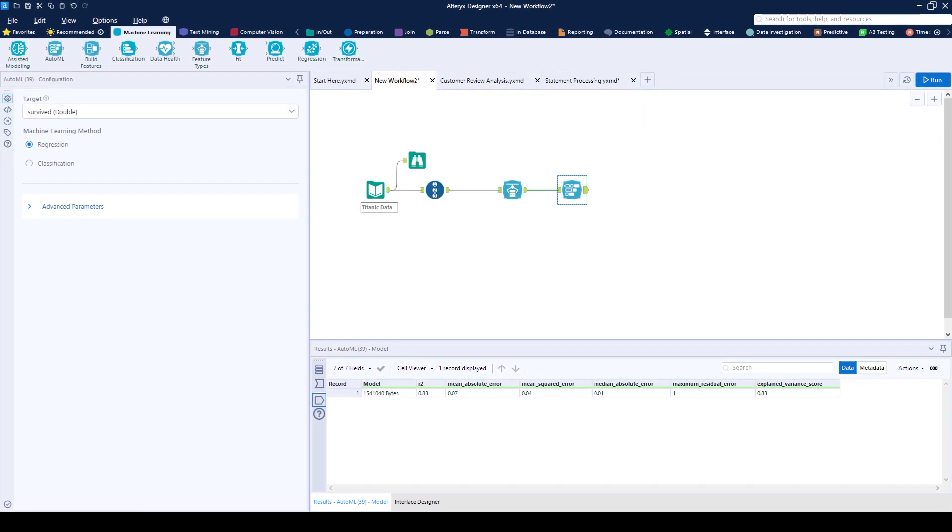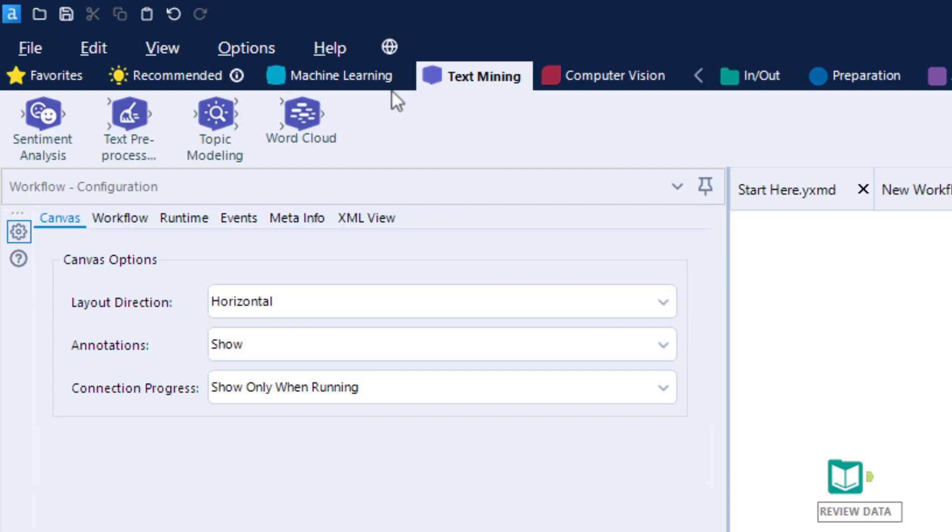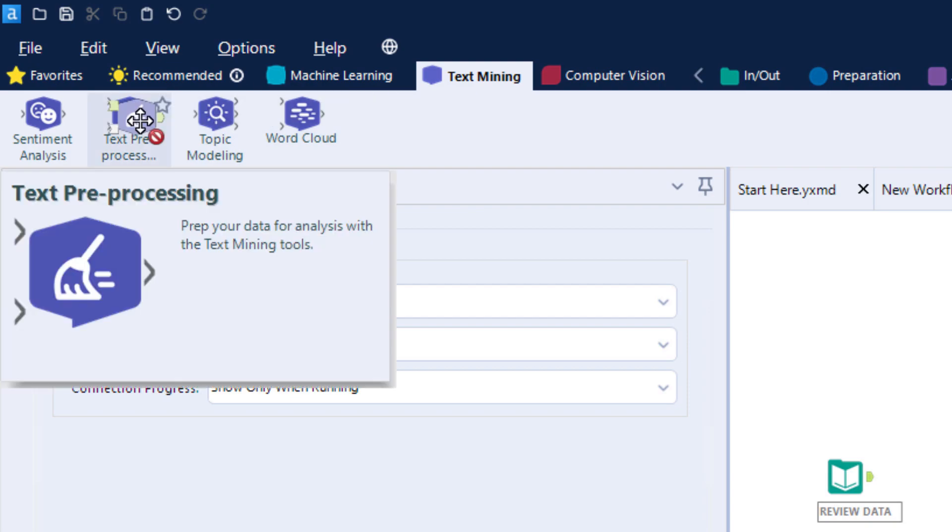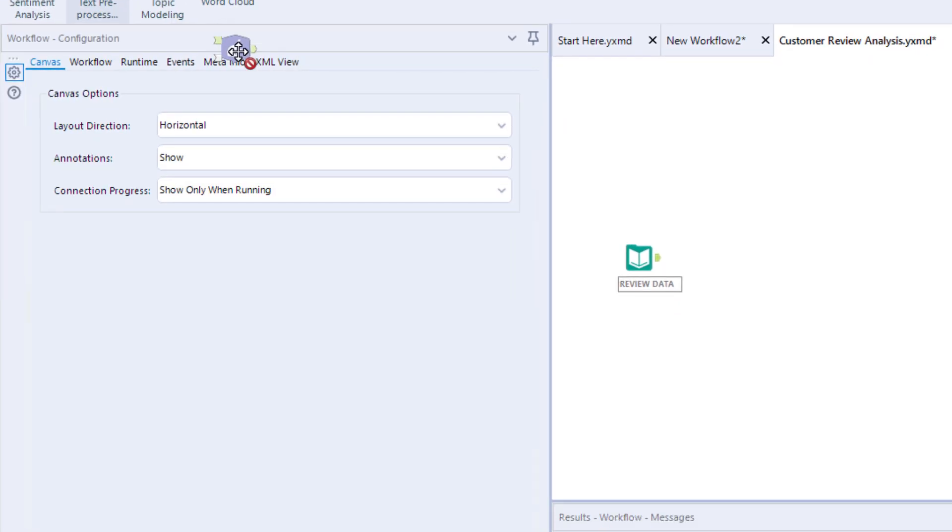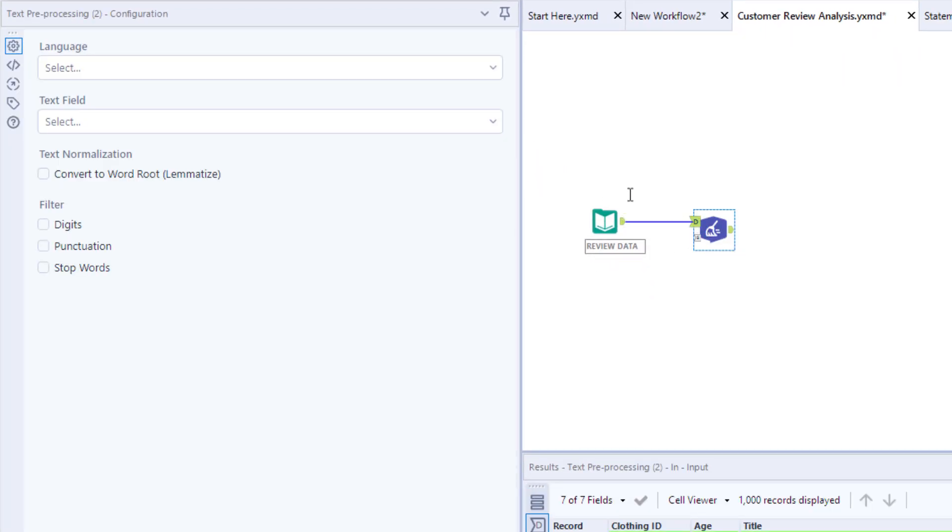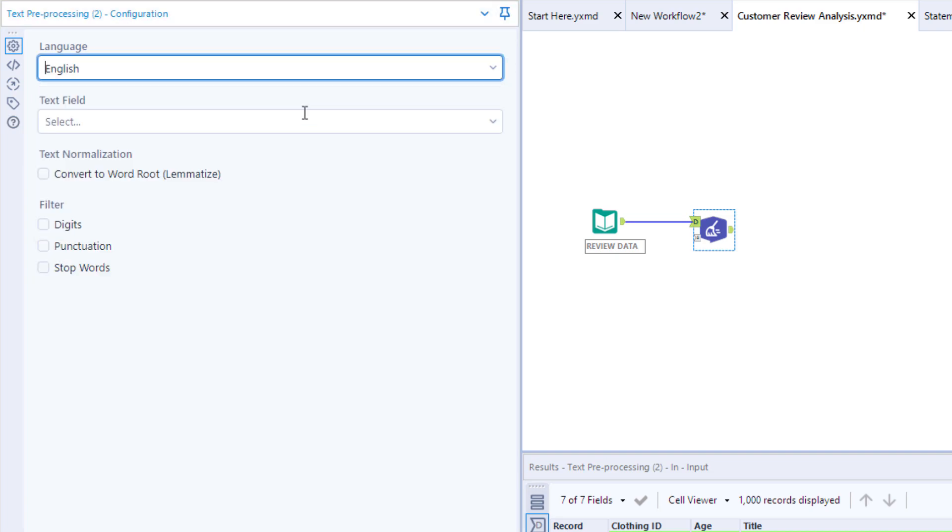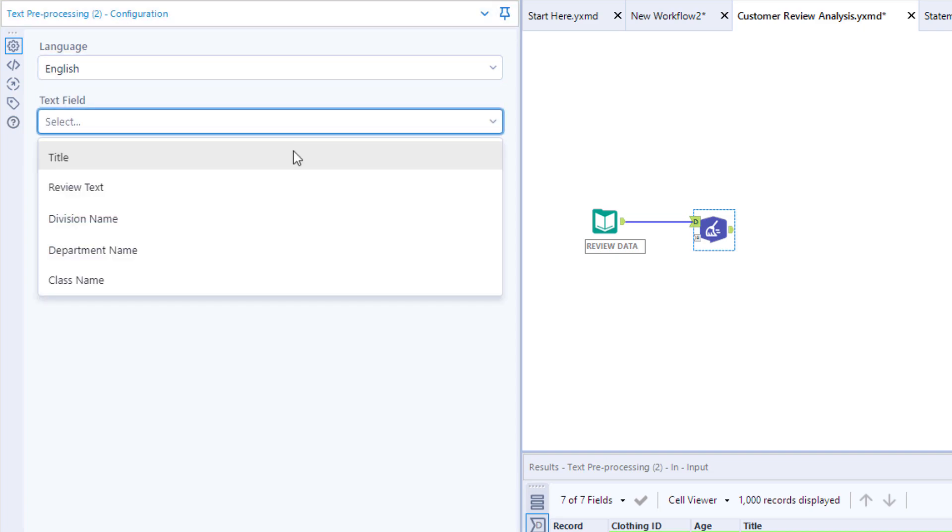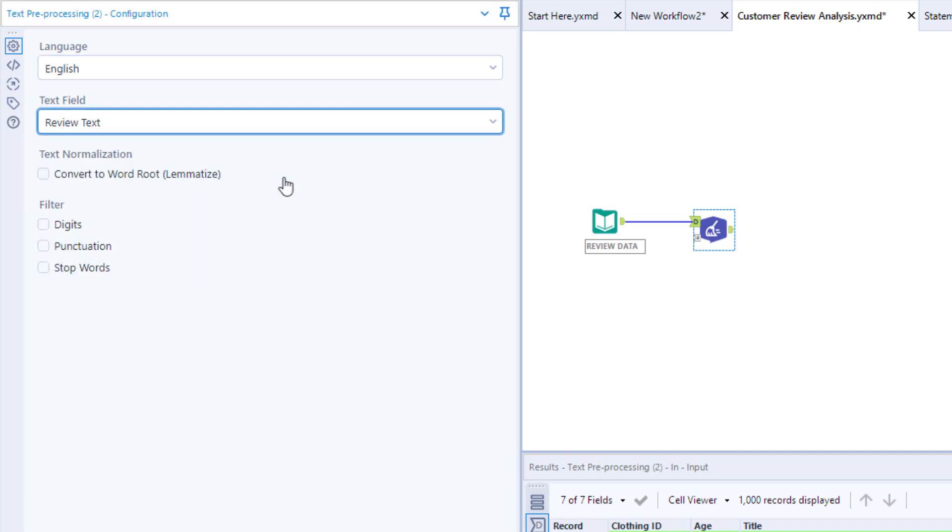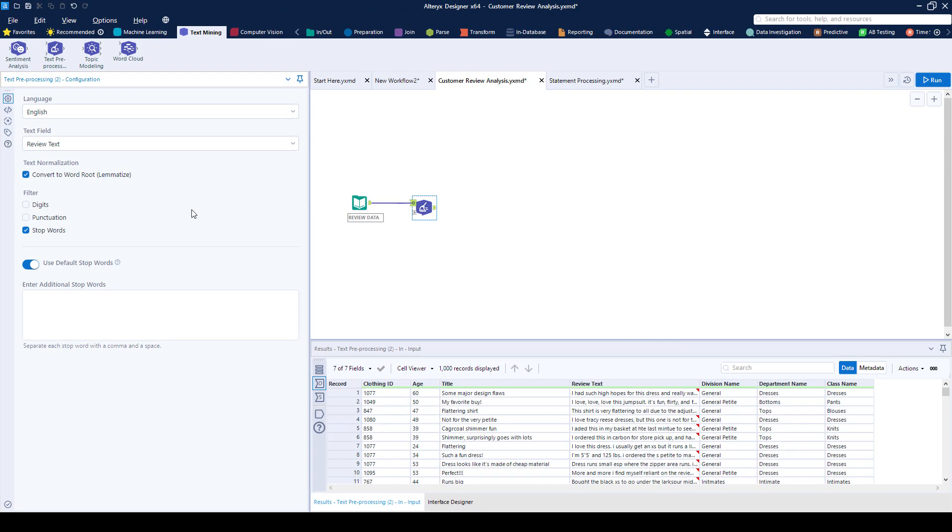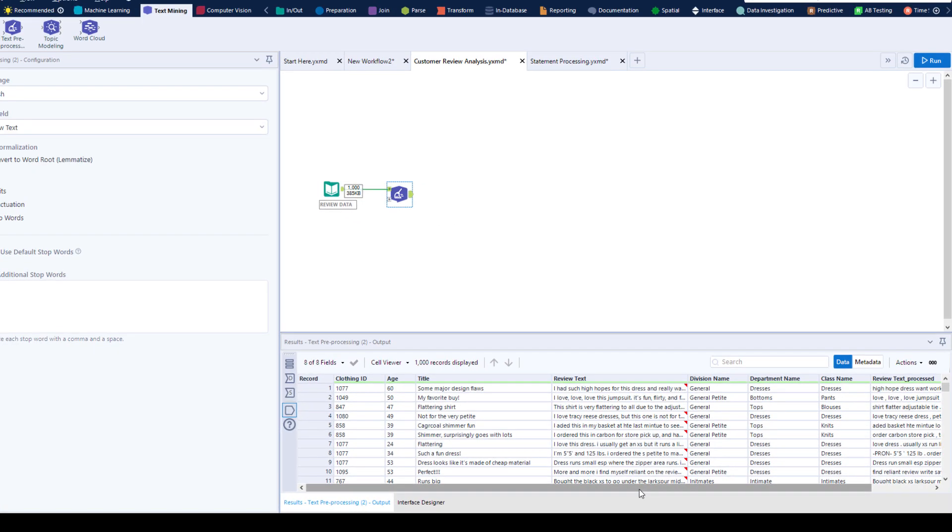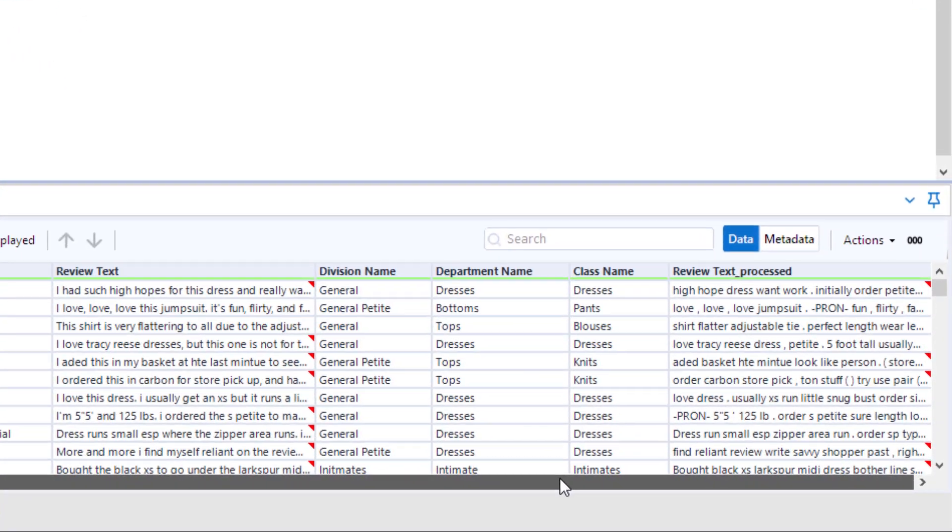When it comes to text mining, easily extract value from structured and unstructured text. With text preprocessing, you can get these data types ready for analysis by removing unwanted words such as and, then, or with, as well as converting words into the root word, so things like run and ran don't skew your results.